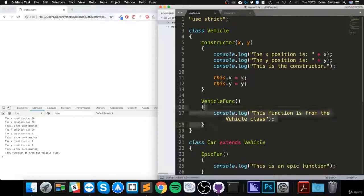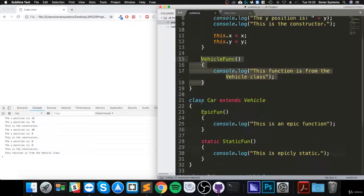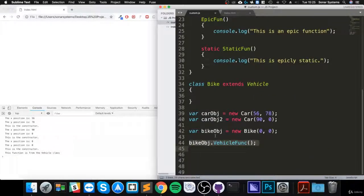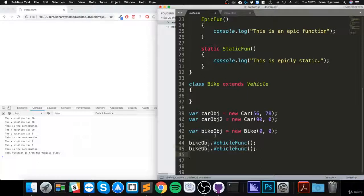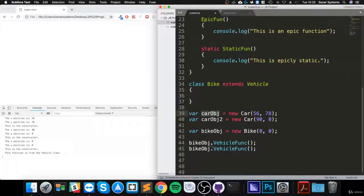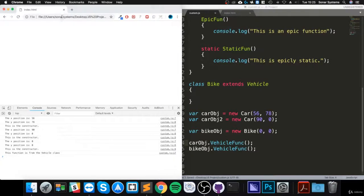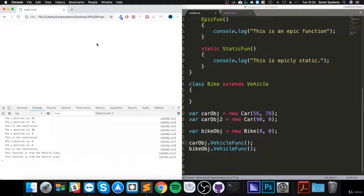...to call the vehicle funk of the car object and the bike object as well. We did the bike object, but the car object as well. Okay, so now that's done, what we're going to do is override the method in the class.